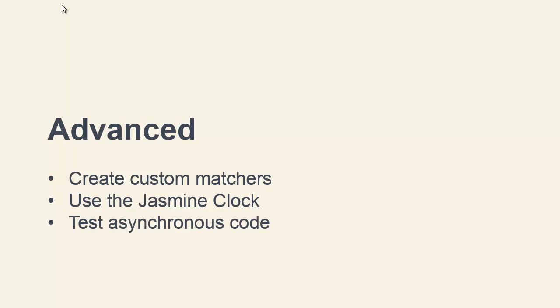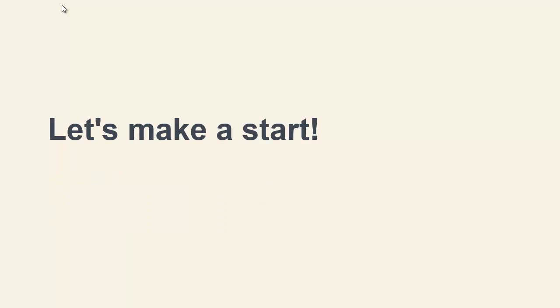We'll see how we can quickly and easily test asynchronous code. Join me in the first lesson and let's get things set up and ready. Thanks for watching.